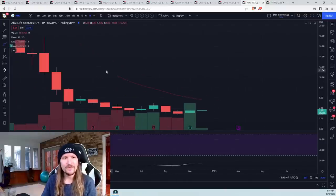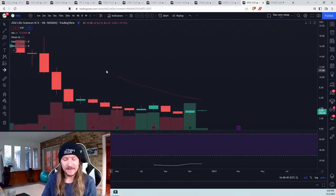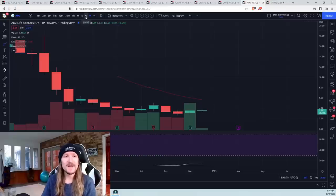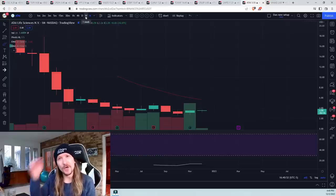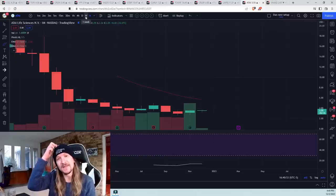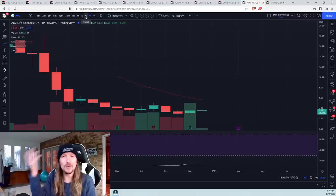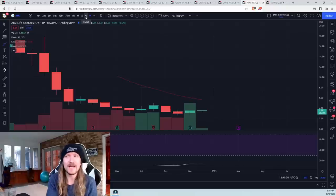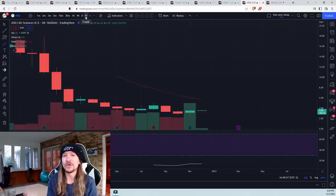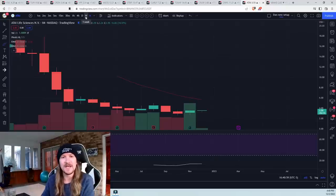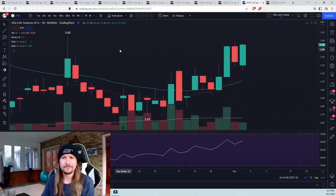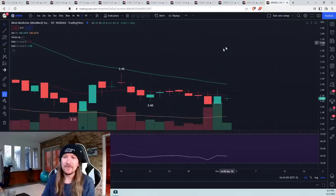We need a news catalyst for psychedelic sector specifically to take off. Right now, it's just riding the coattails of cannabis. And it's worth watching this correlation. Anytime cannabis is running, you can look for laggers in the psychedelic space as well.